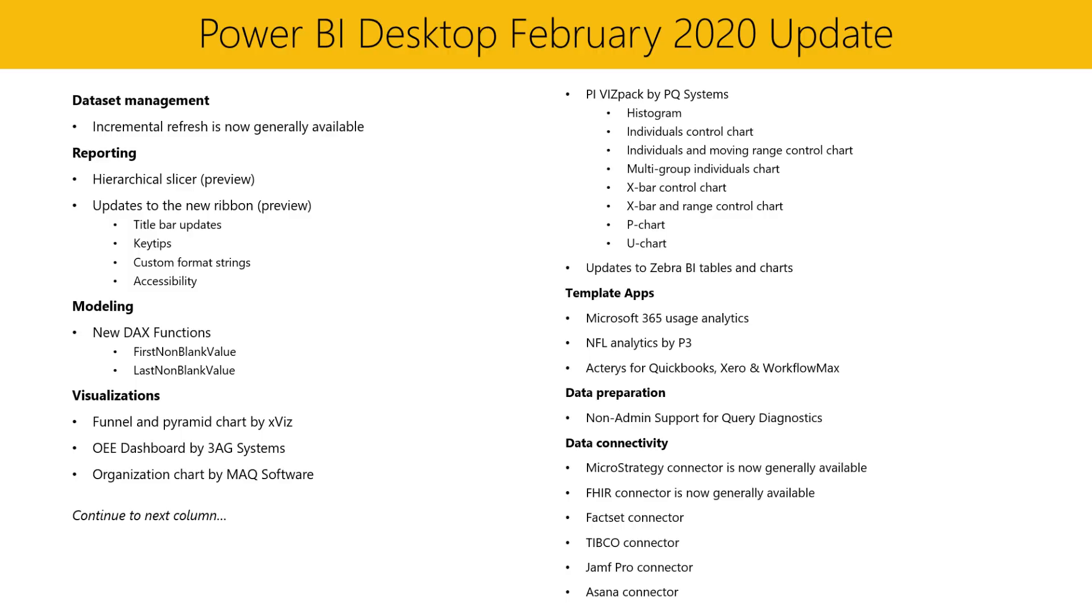That's it for this month. We hope you enjoy the new features and improvements. Please keep sending us feedback and let us know which features you'd like to see in upcoming releases. Also, if you'd like to interact and network with the Power BI team and other Power BI creators, we encourage you to register for the Microsoft Business Applications Summit in May. We'll see you again next month.